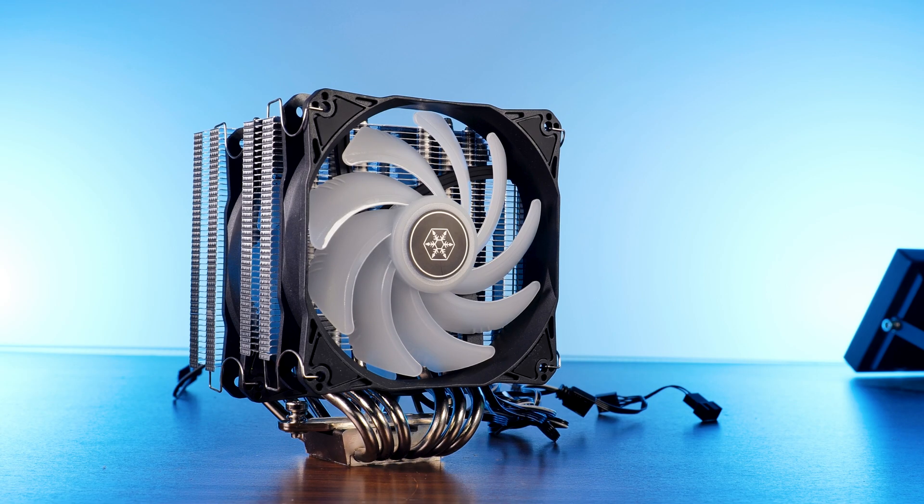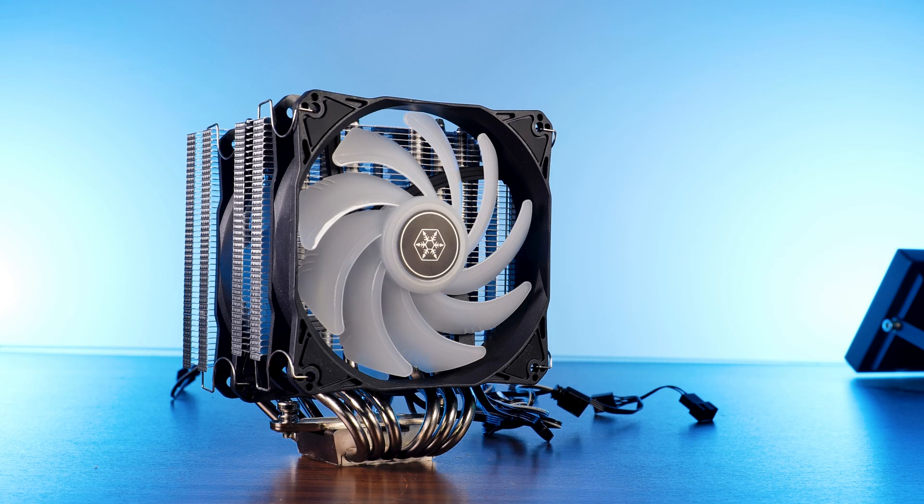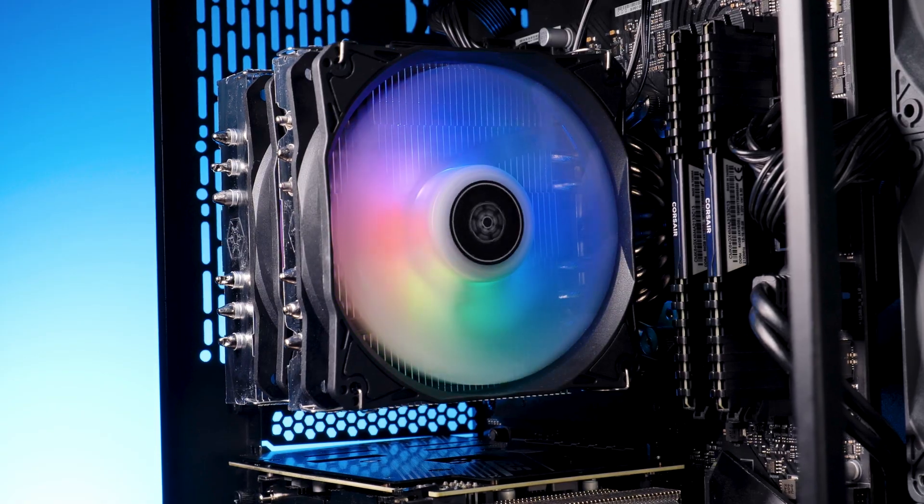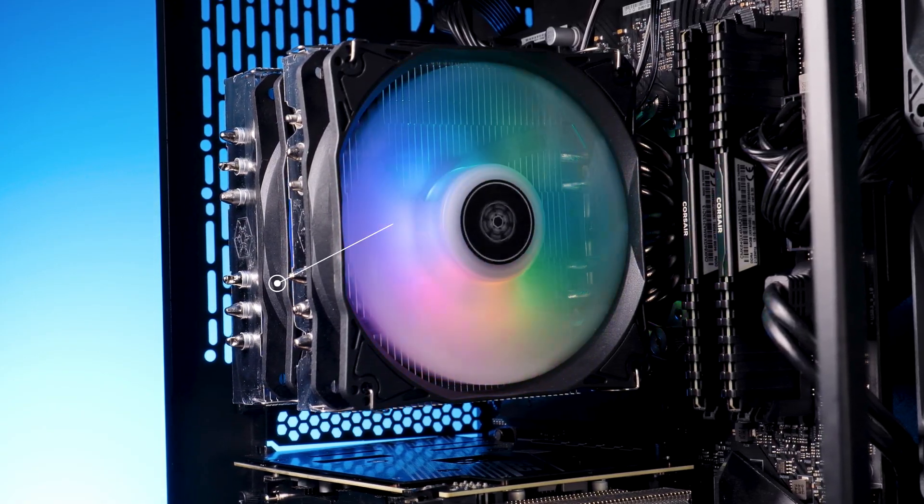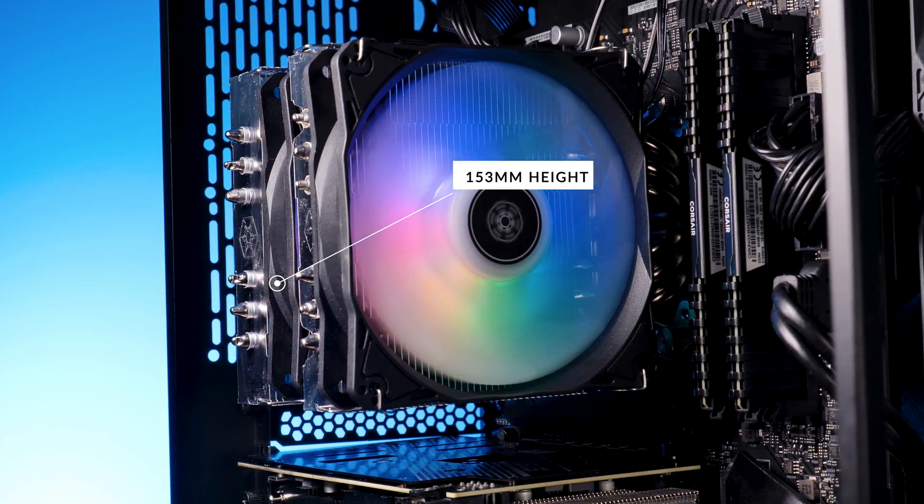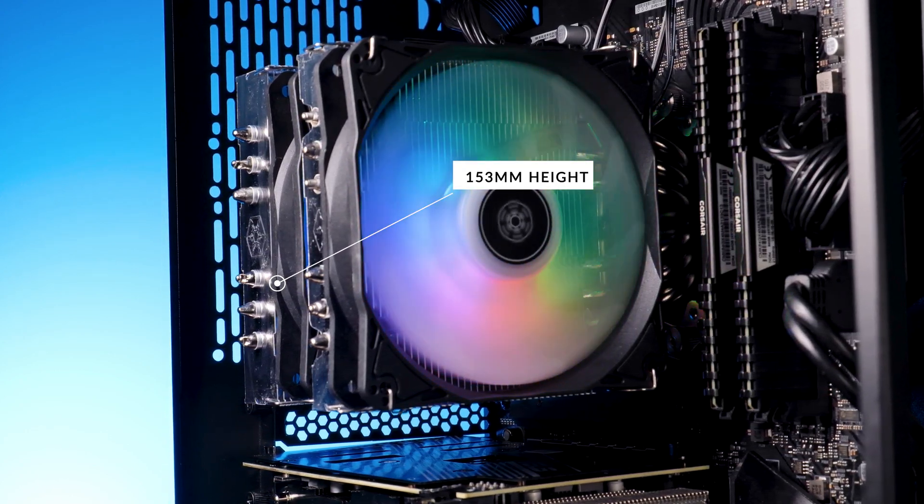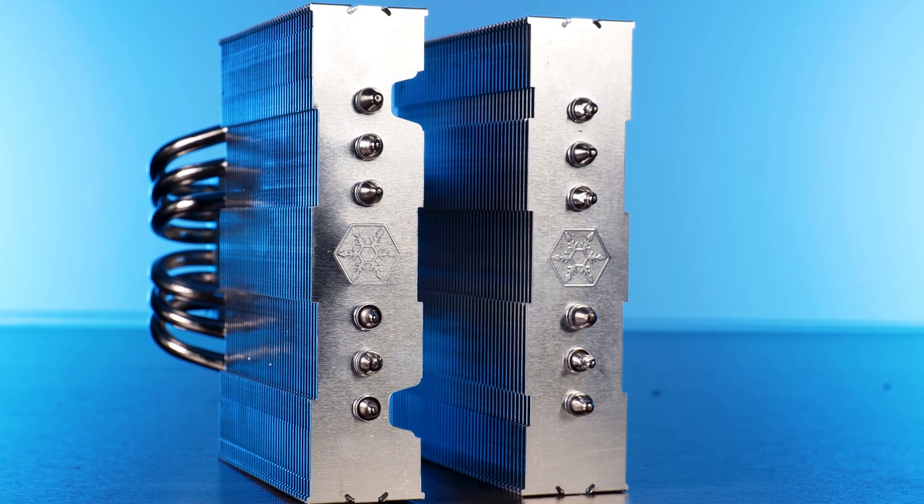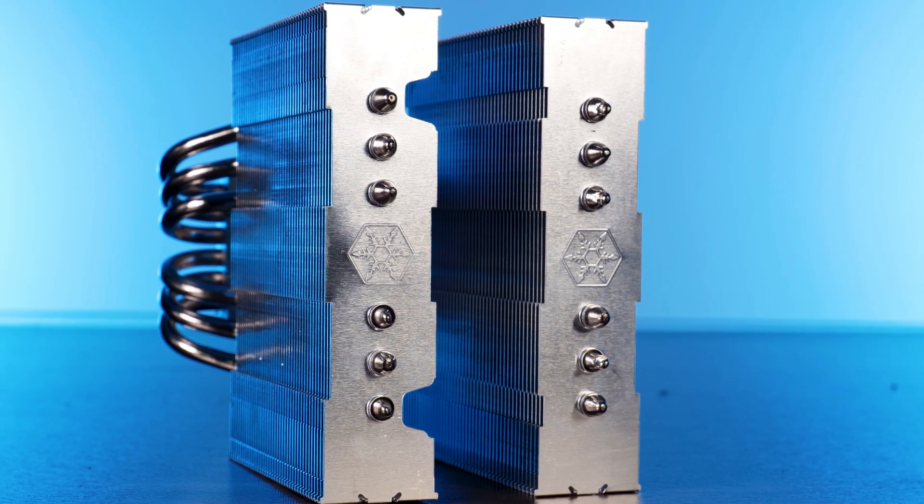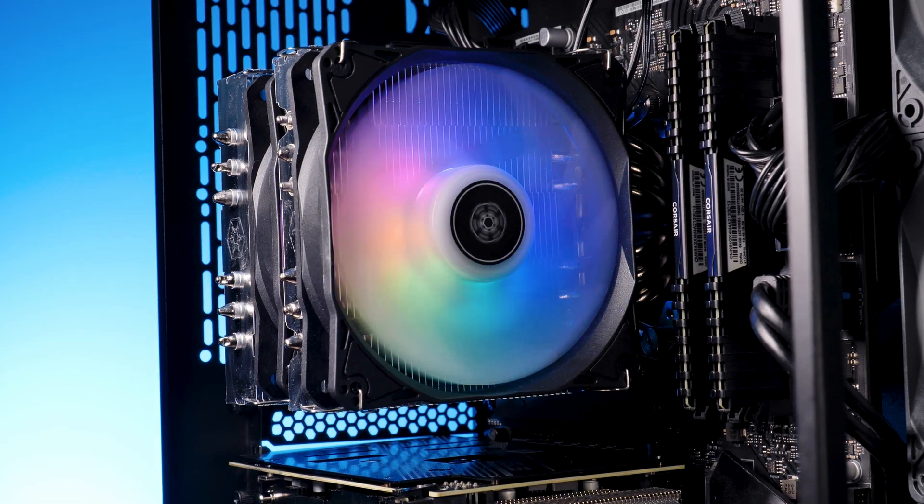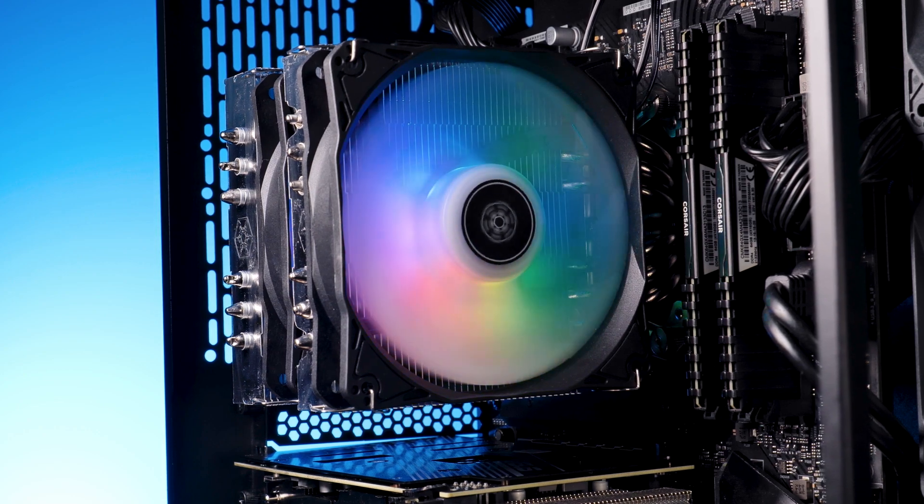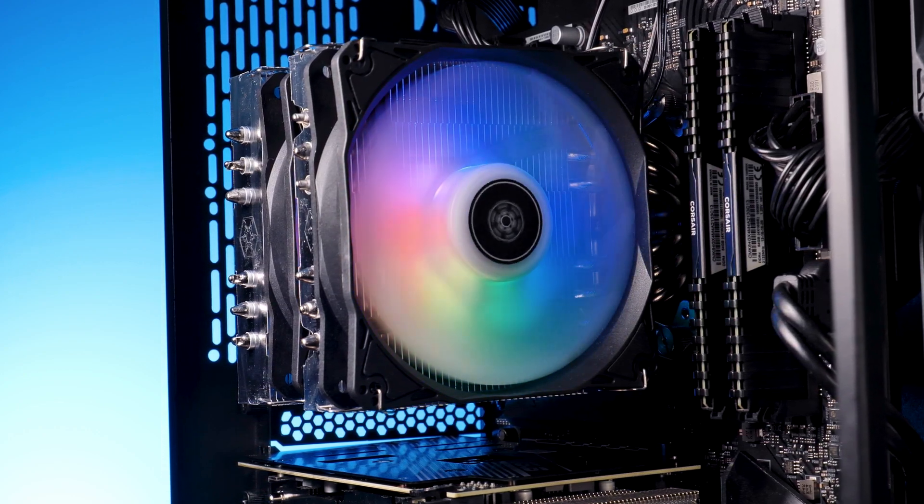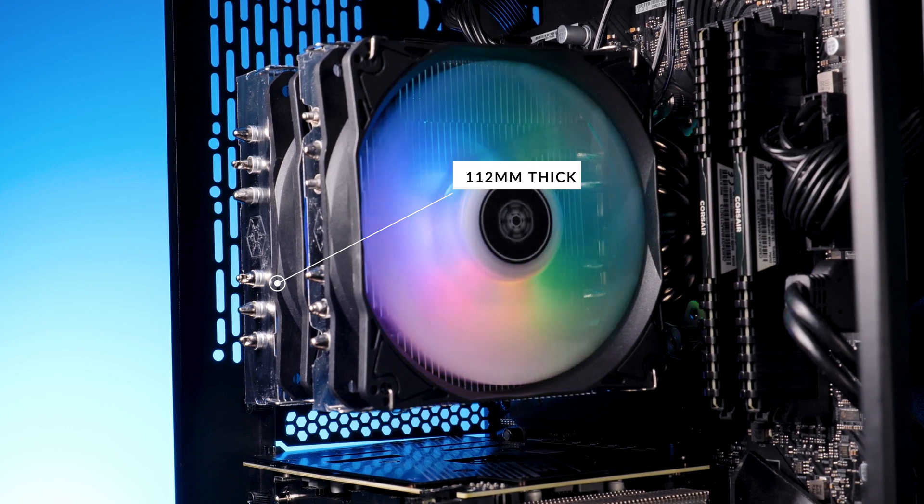So this is Silverstone's big boy air cooler, the Hydrogon D120 ARGB. Fully assembled, this thing comes at a pretty conservative 153mm height and even the width is kept pretty small. The two relatively thin fin stacks that make this thing a dual tower cooler are roughly 30mm thick, making the Hydrogon one of the slimmest double tower coolers we have seen until today at 112mm thickness.